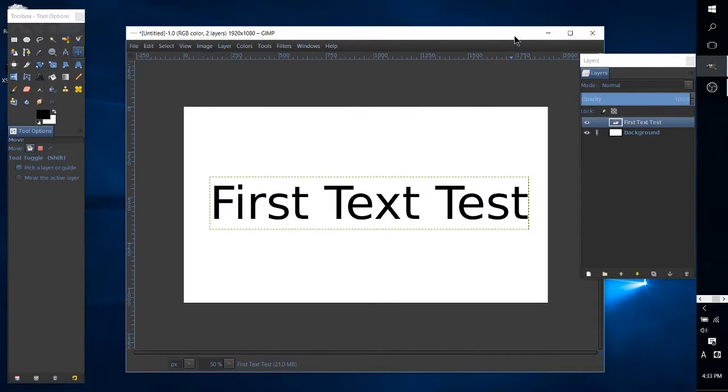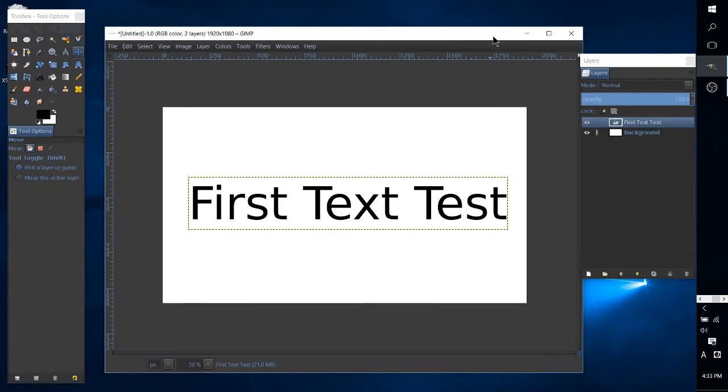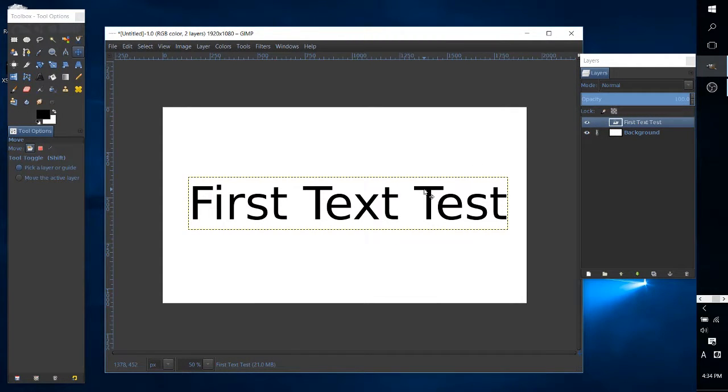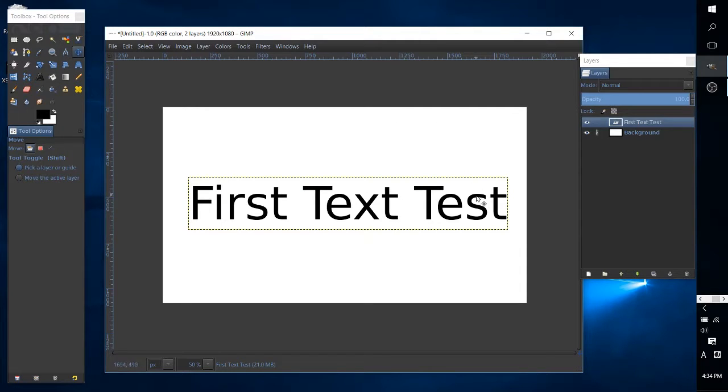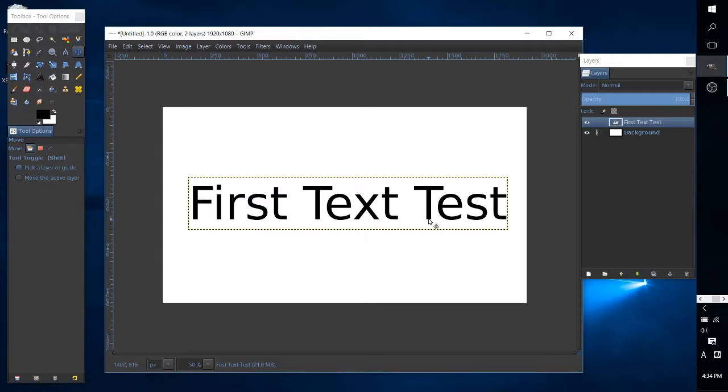Hello everybody, Chris here and in this GIMP tutorial I'm going to be showing you how you can take text and convert it into a text arc or another shape inside of GIMP.